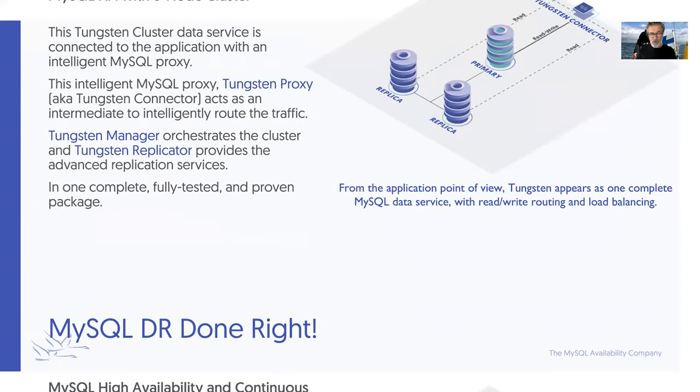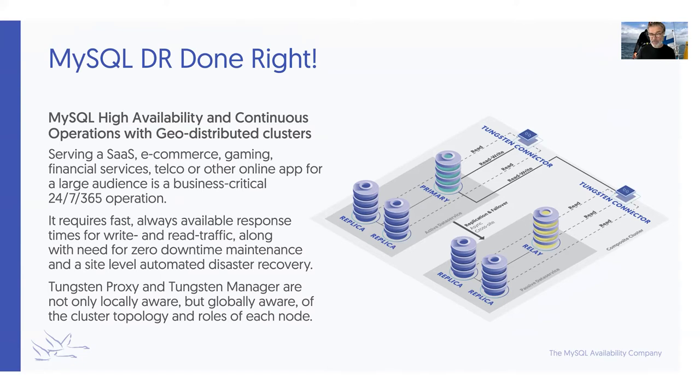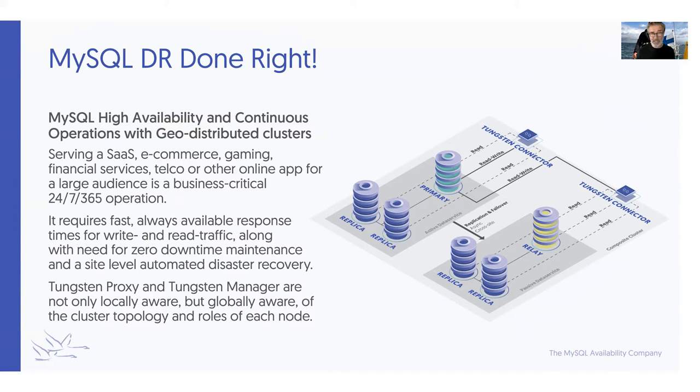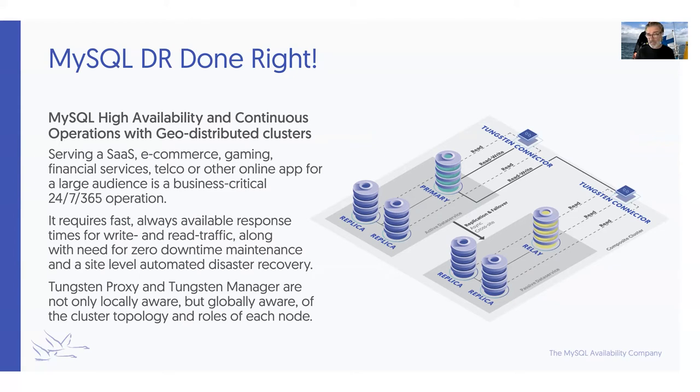When you combine these three-node clusters together with geographic distribution, and when you have a manager and connectivity layer that are not only locally aware but globally aware, then you can truly create a functional disaster recovery solution for continuous MySQL operation. A number of software services, e-commerce, gaming, financial services, telecommunication, and enterprise customers are actively deploying these types of solutions. Some have two sites. We have customers with three, four, five sites, depending on requirements for the application. But for disaster recovery, you need at least two sites to have coverage.